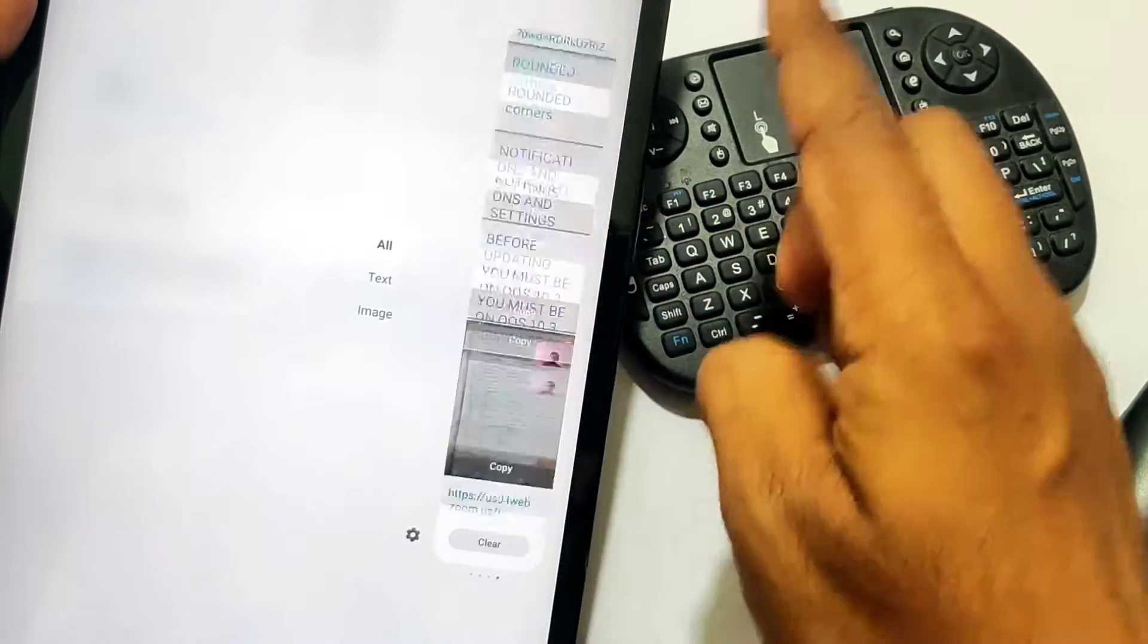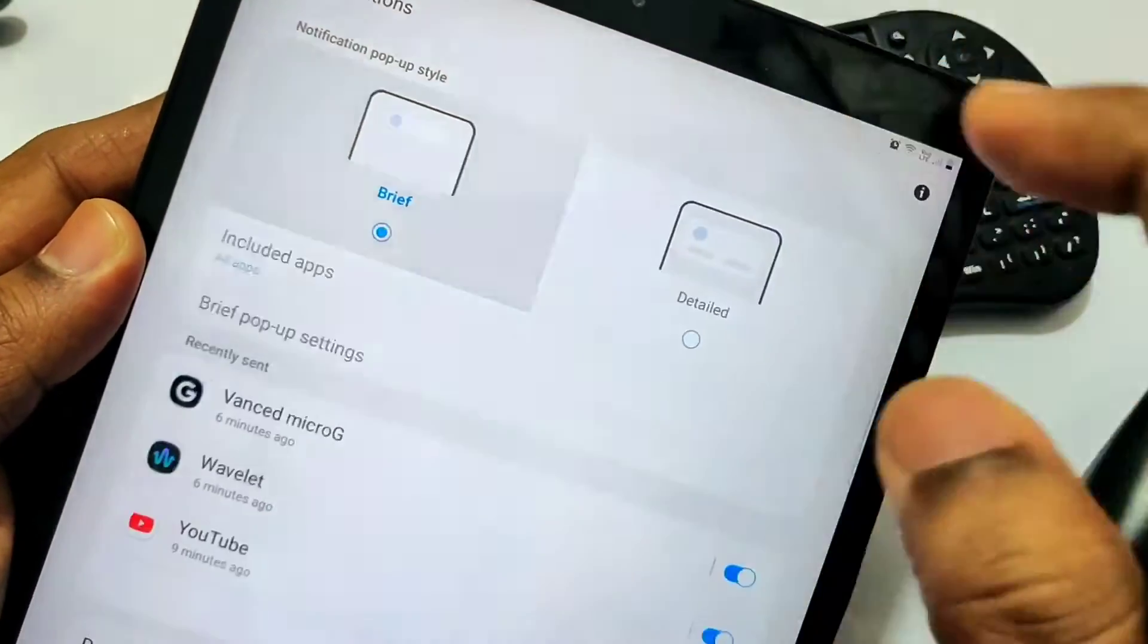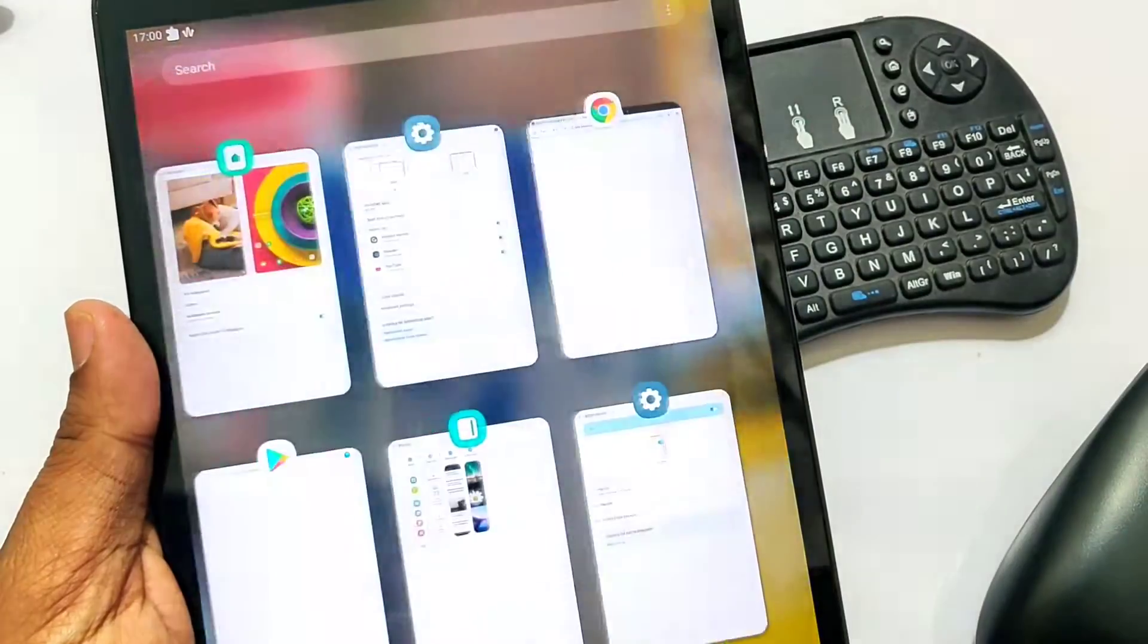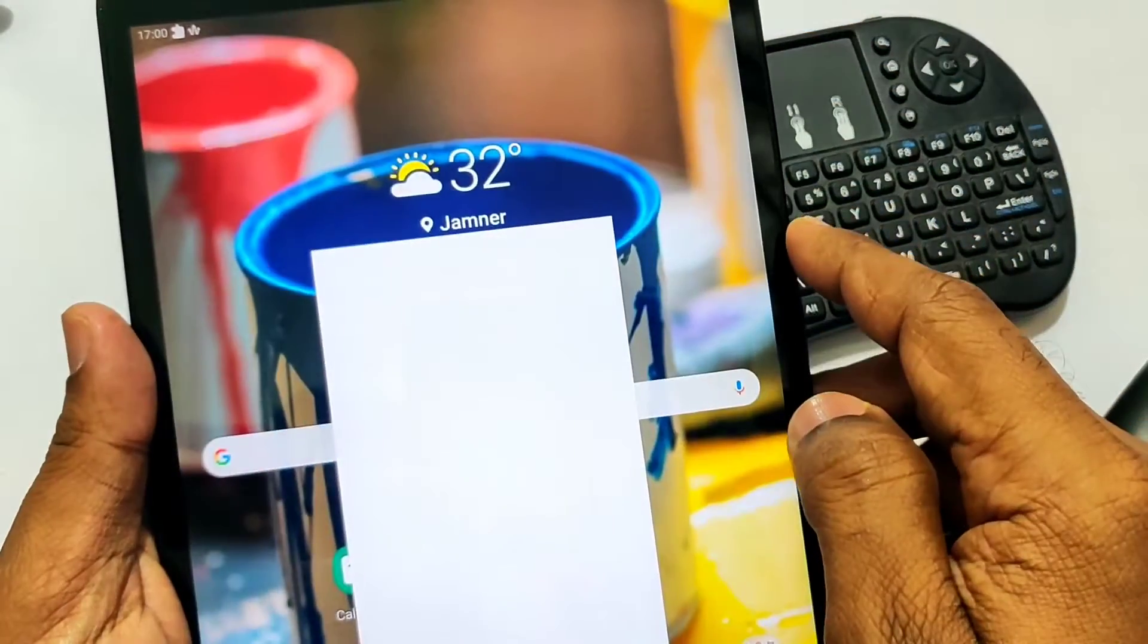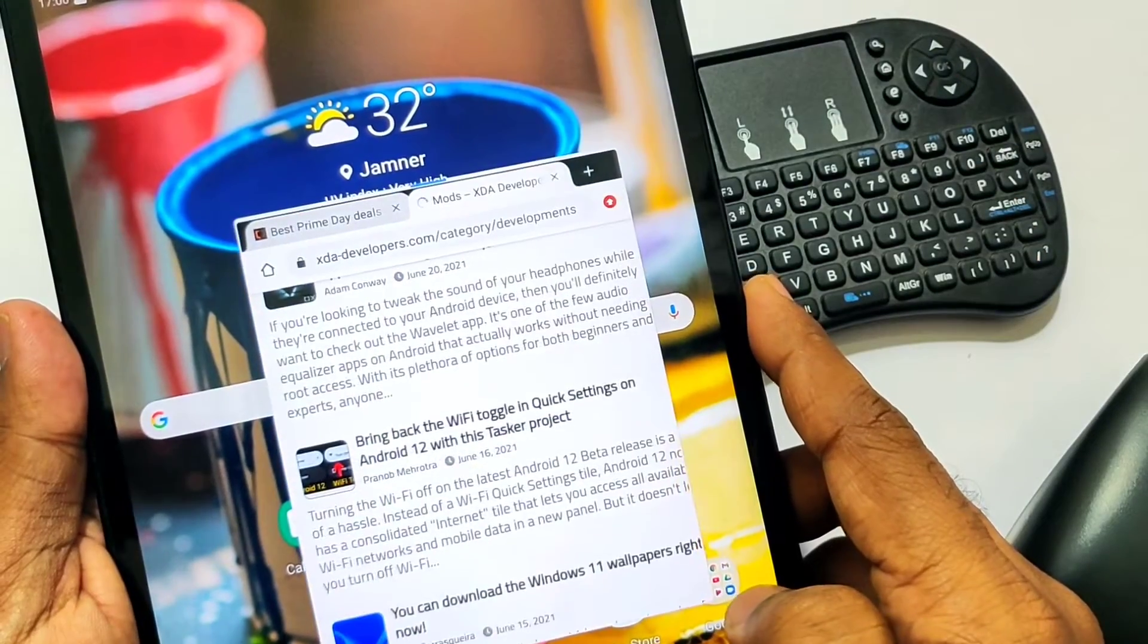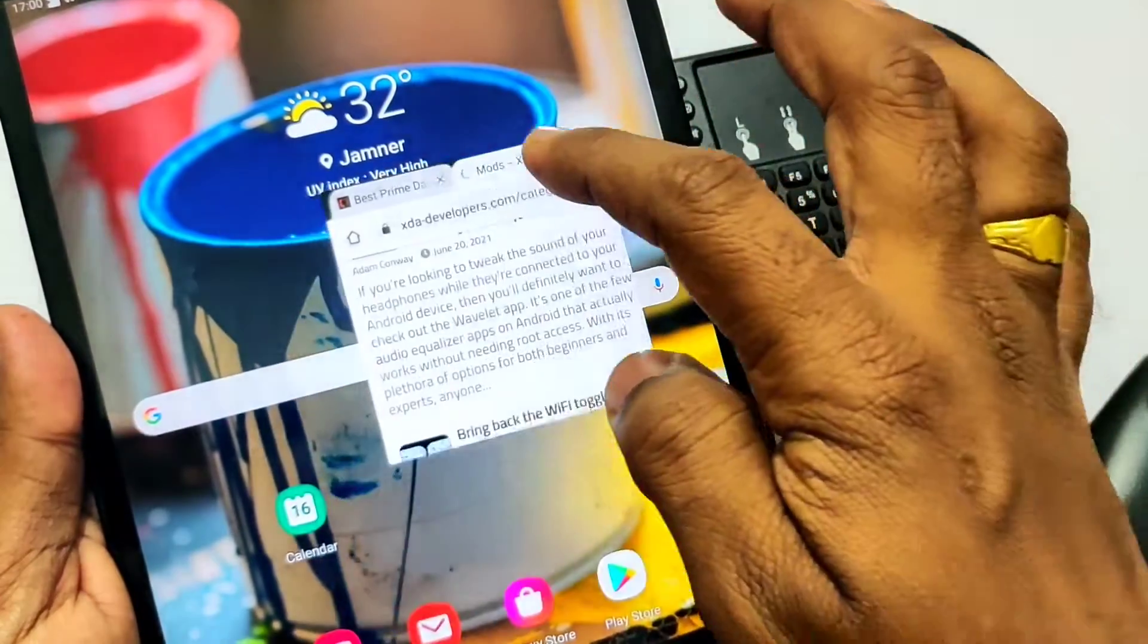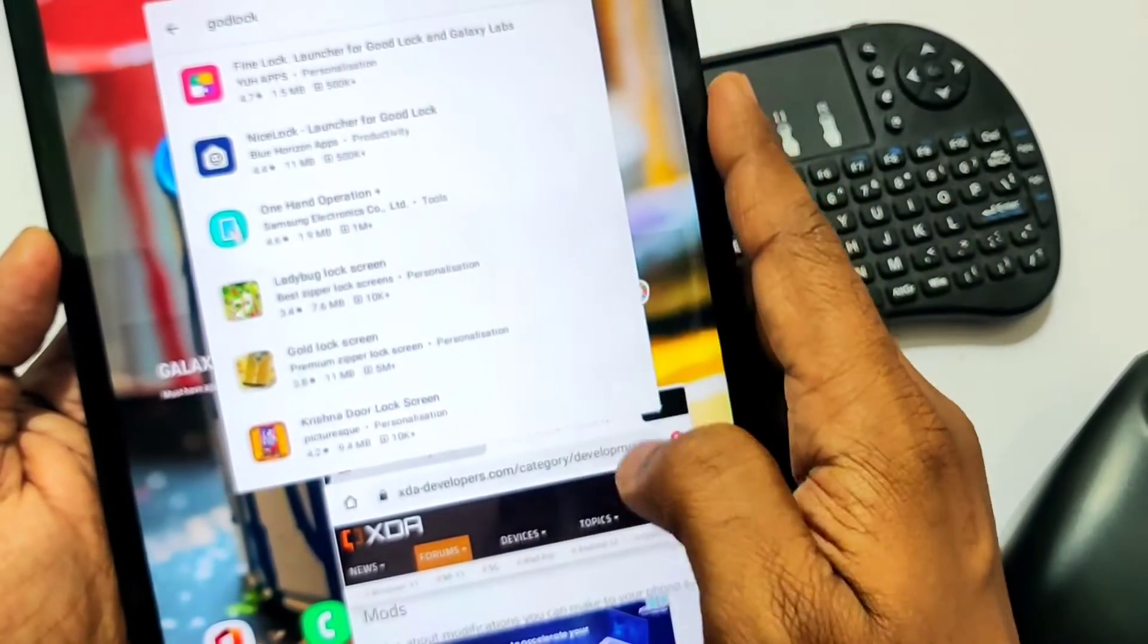Now we can adjust the notification size from brief to detailed. Also, we get new animations for heads-up notifications. Multi-window is a great feature available in this ROM. To access this, we need to long press any app in the recent panel, then we get a new option 'Open in Pop-up View'. We're able to adjust the size of this pop-up app by dragging its borders. We can open multiple apps in this mode and use them side by side.